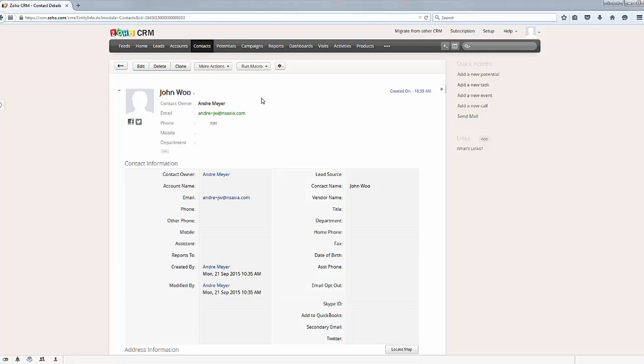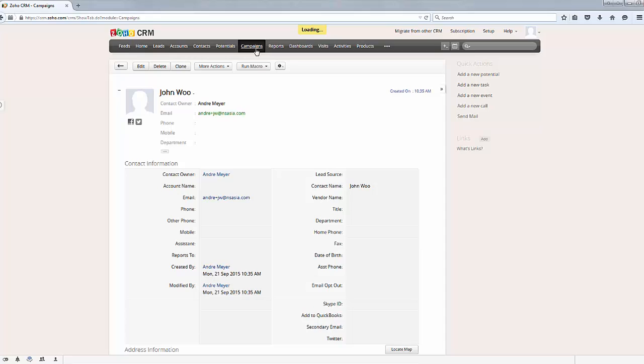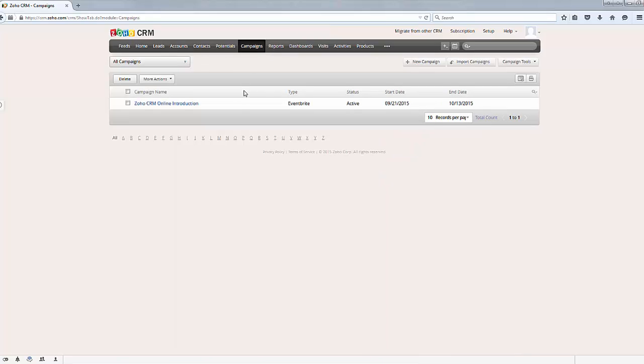So that's a quick review to show you that the integration between Zoho CRM and Eventbrite can happen along with the Cloud Connector. Thank you.